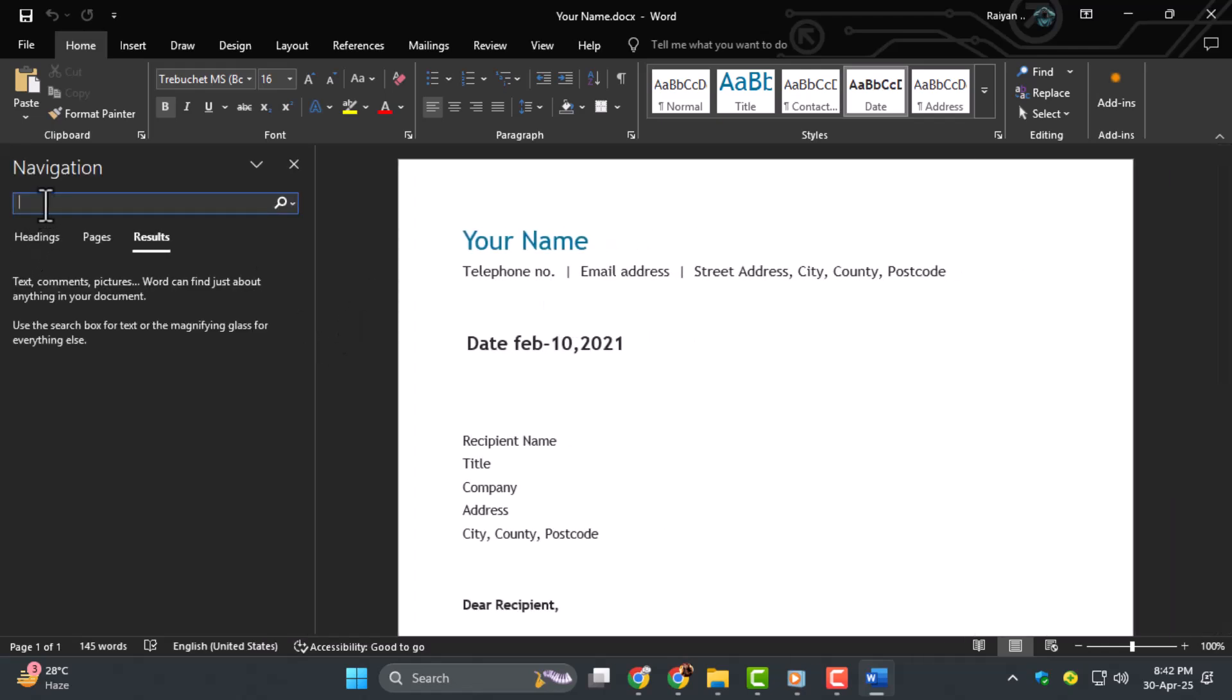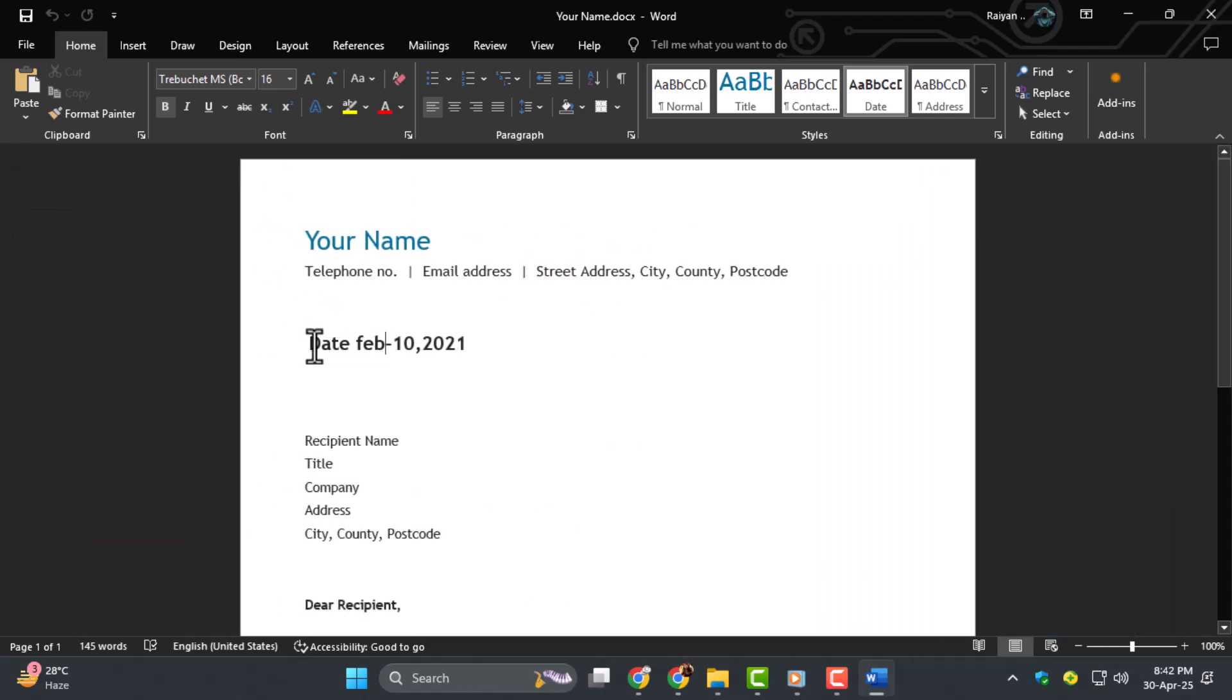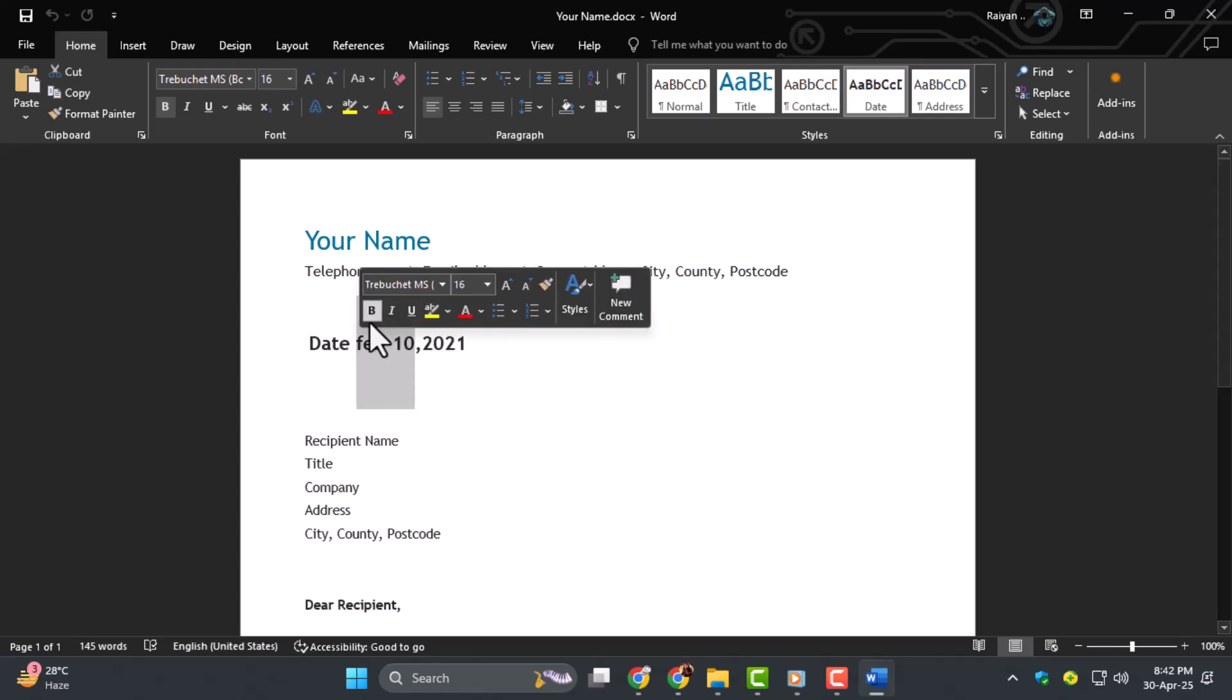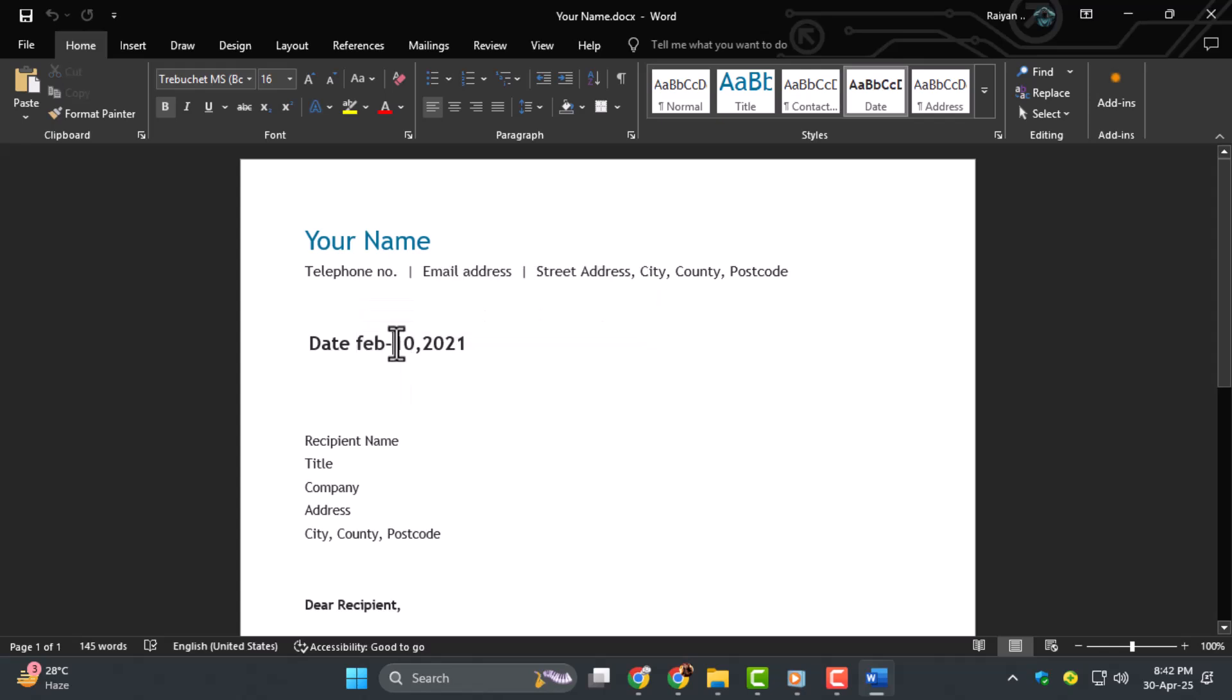Step three, click on the date to select it. In most editors, like Word or Google Docs, just highlight the text by dragging your mouse over it. This lets you replace it with a new one.